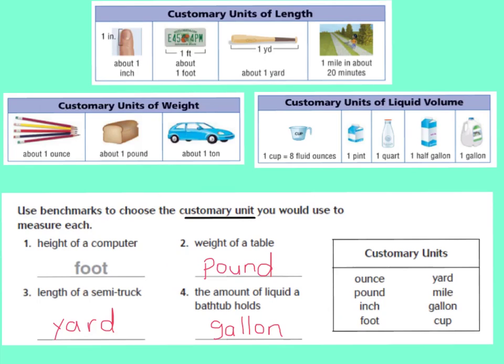For your examples, I would have probably said that a pound would be the best thing to weigh a table. The length of a semi-truck, you would actually use yards for that — that would be the most customary unit. The last one, the amount of liquid a bathtub holds, you would measure that in gallons. I hope you got those three right. Now let's go on.